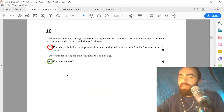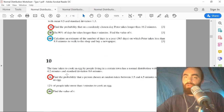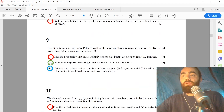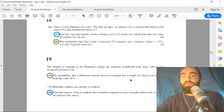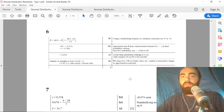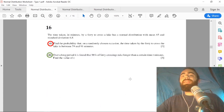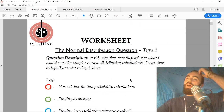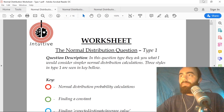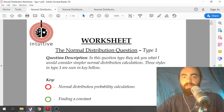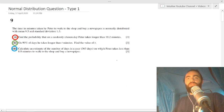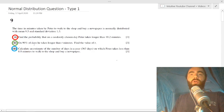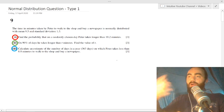The best way to show you these different styles is to go through a question. We'll be going through question 9 from the worksheet — I've extracted all of the answers so you can really get these styles down. This will help you see what I mean by the different red, green, and blue styles.